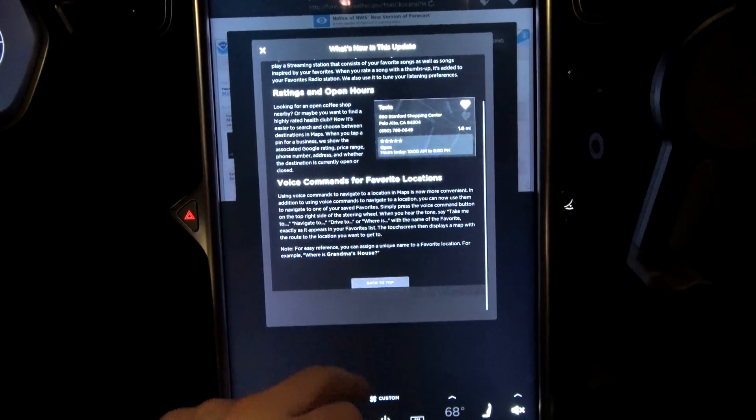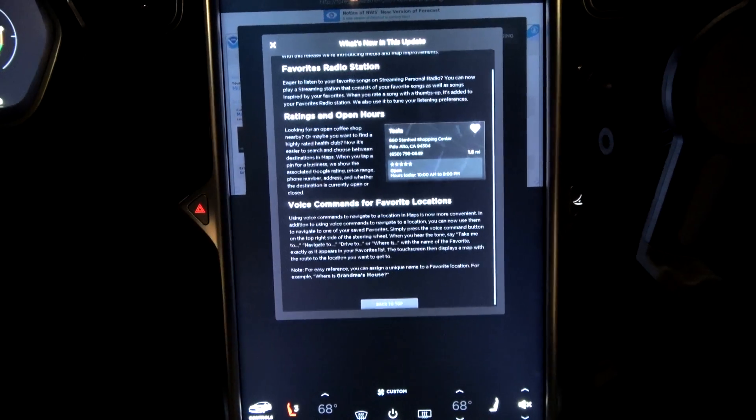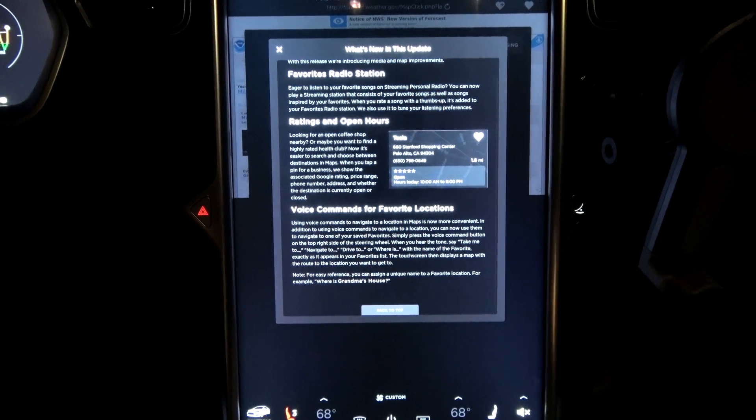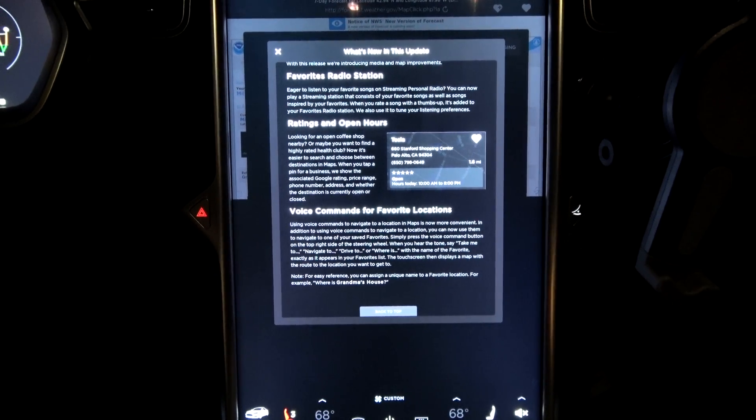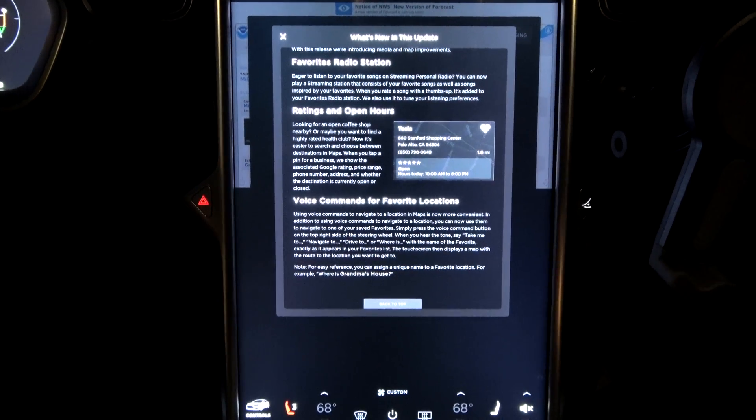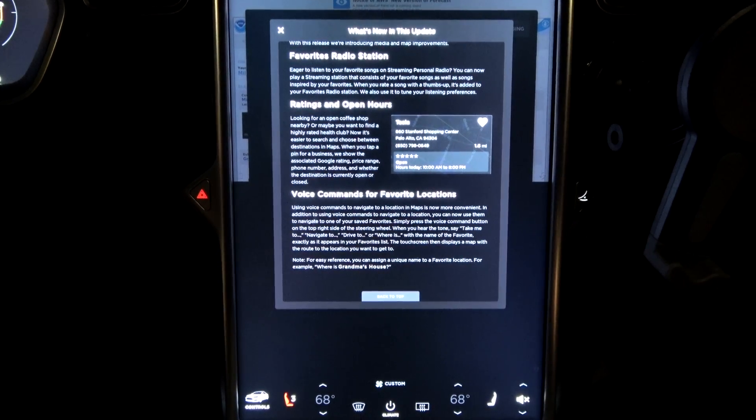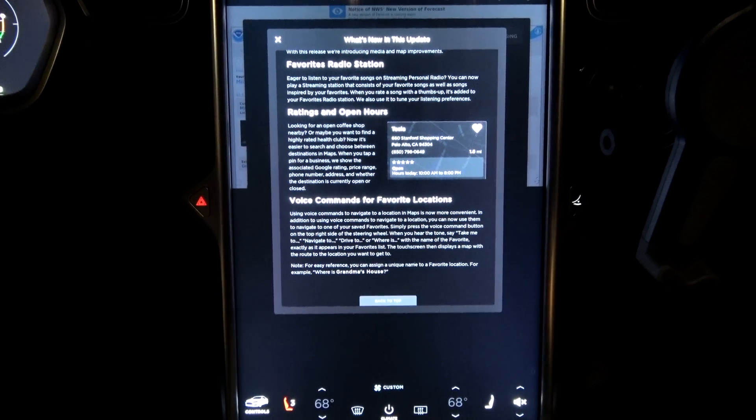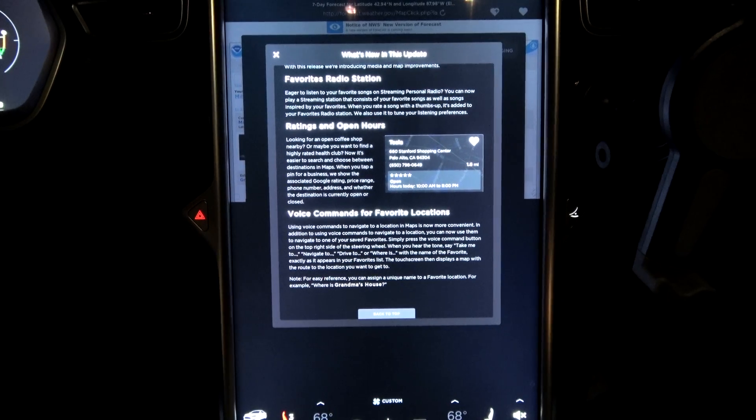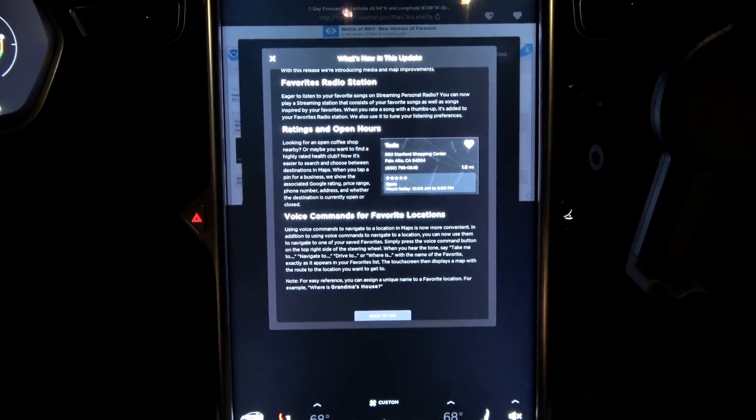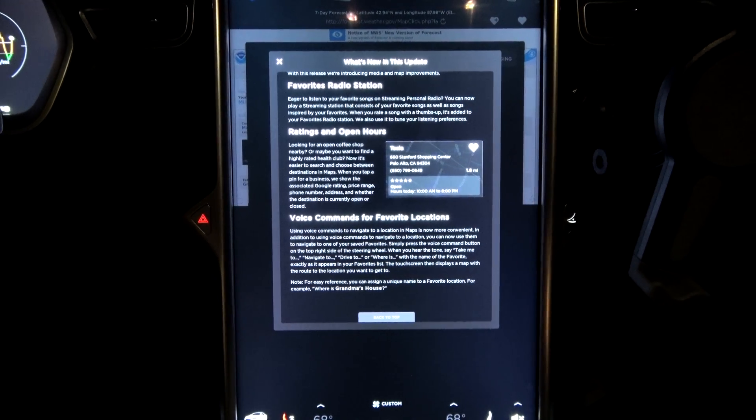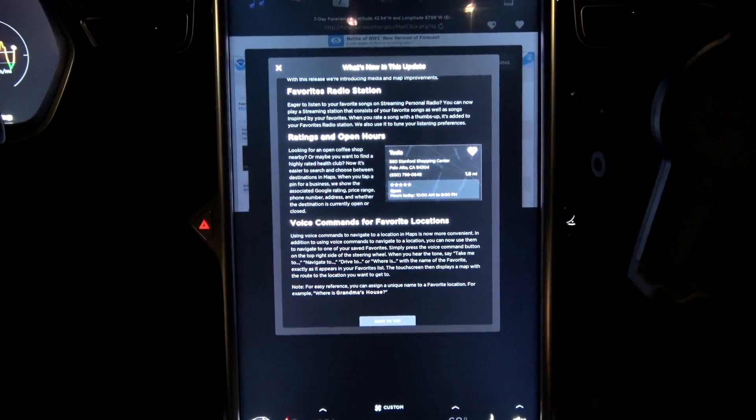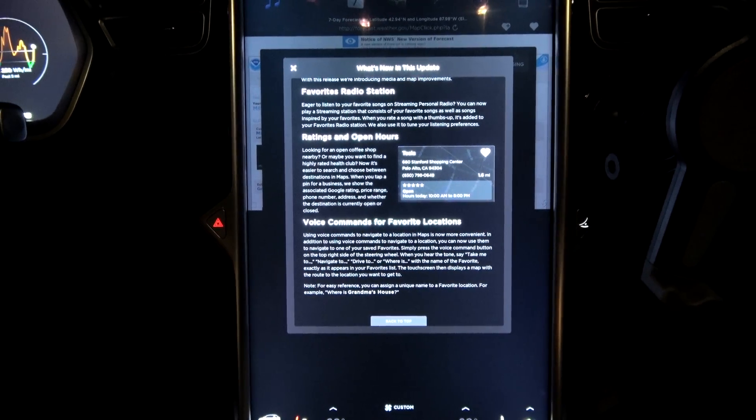Voice commands for favorite locations. Finally, they're making use of voice commands, maybe. Using voice commands to navigate to a location in maps is now more convenient. In addition to using voice commands to navigate to a location, you can now use them to navigate to one of your saved favorites.